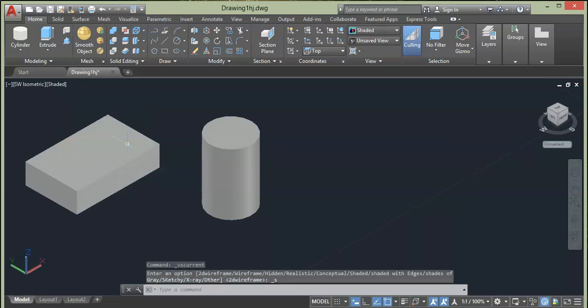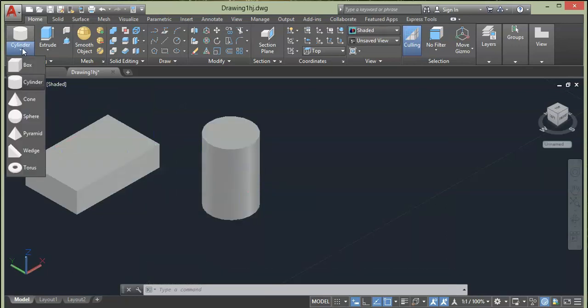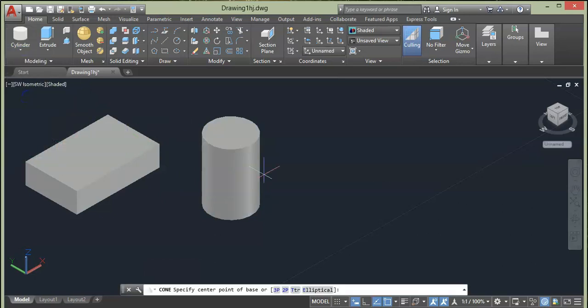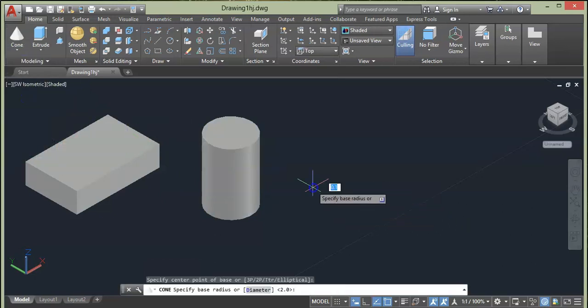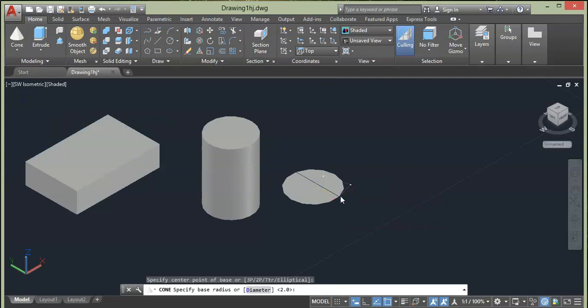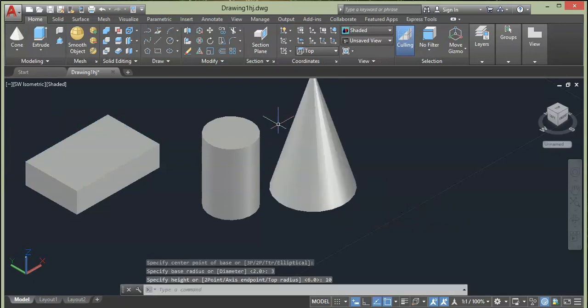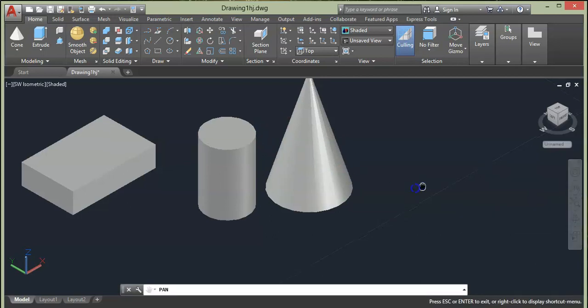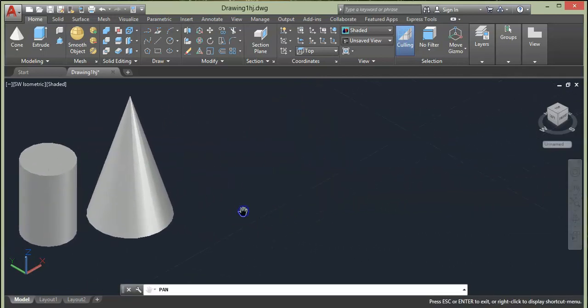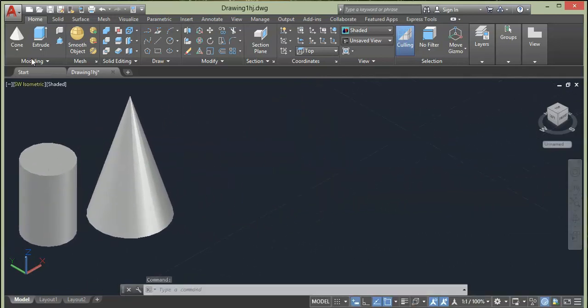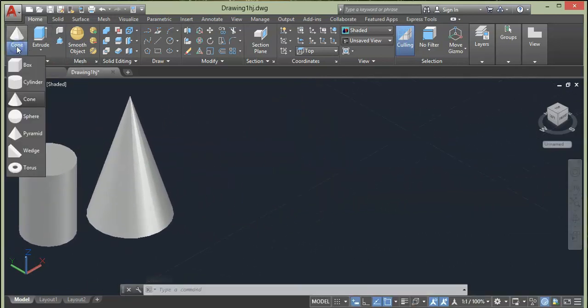Next we have Cone. Again we need to specify a base radius, say 3 units and press Enter. Give the height of 10 and press Enter.